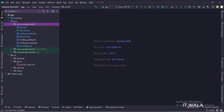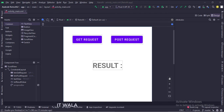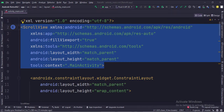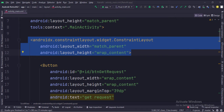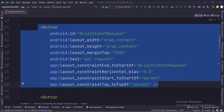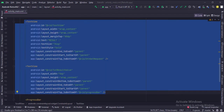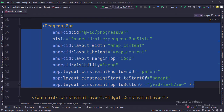Let's see the UI. In the activity_main.xml file, we have two buttons: GetRequest and PostRequest. We have a text view that displays the result, and a progress bar that is initially hidden and gets visible when the user presses a button. The scroll view is the root layout, inside a constraint layout. The visibility of the progress bar is set to gone, so it would be hidden initially.